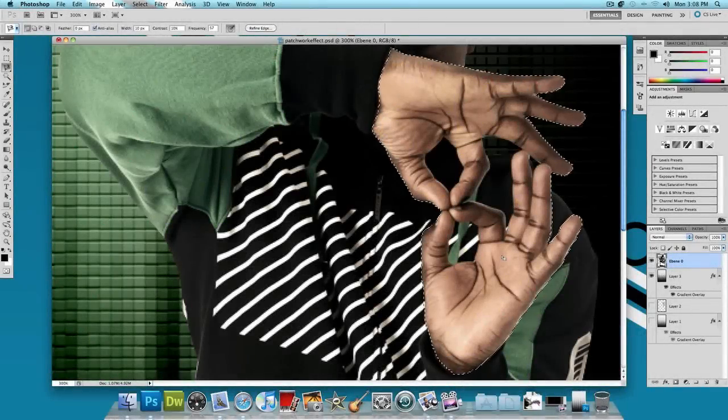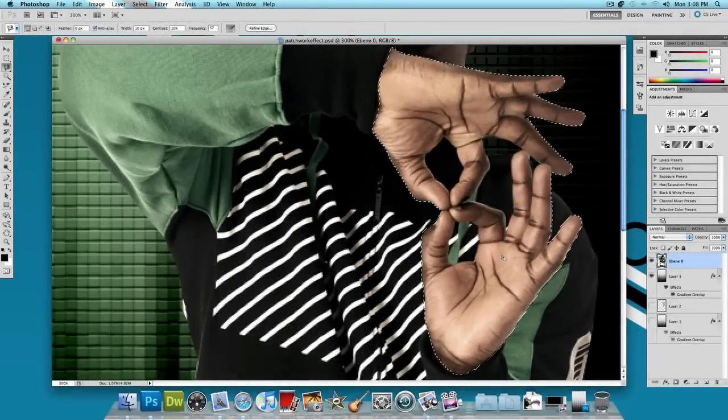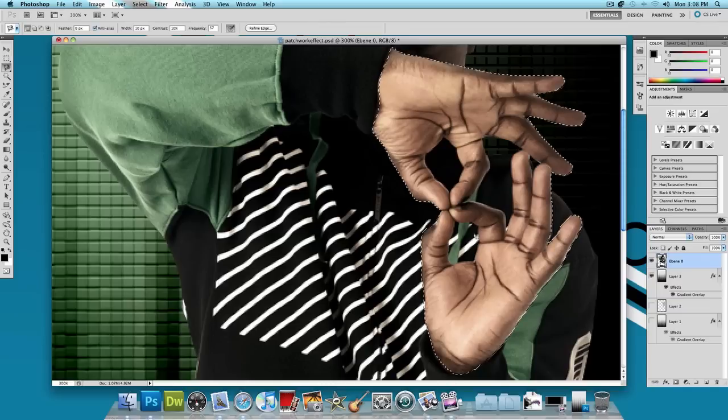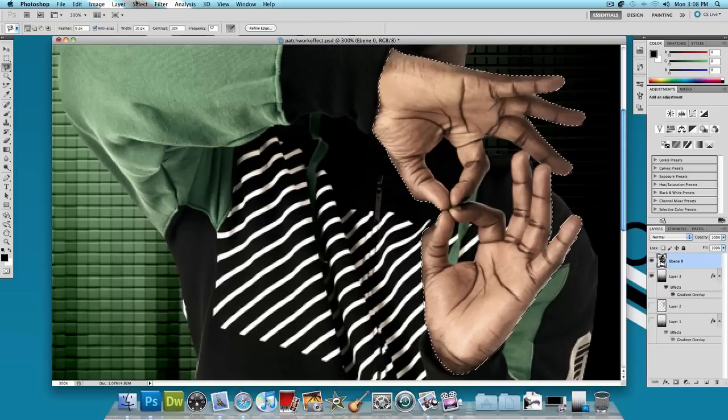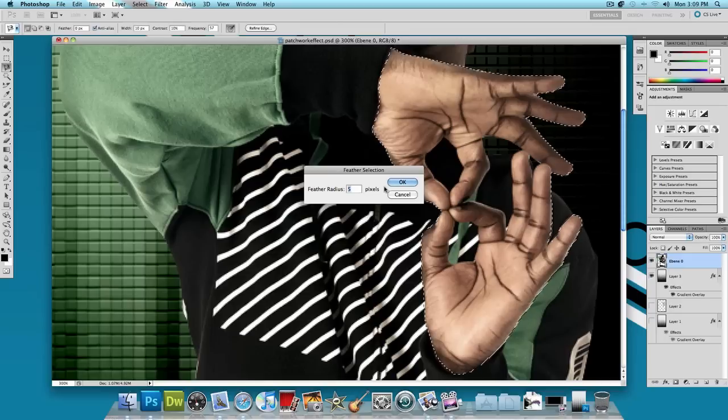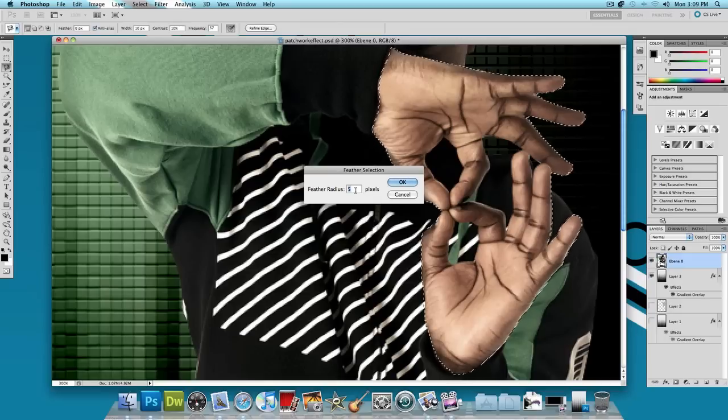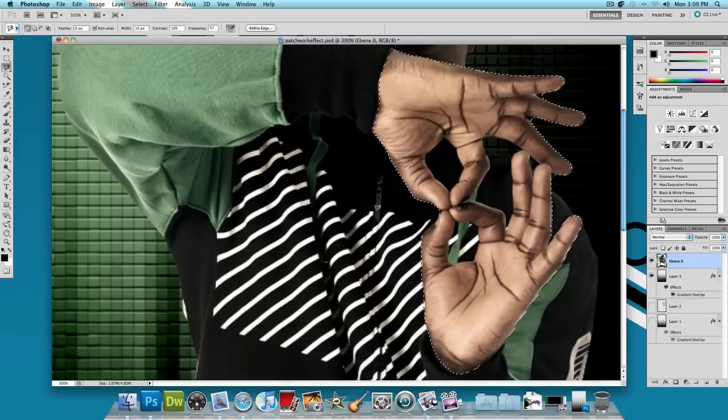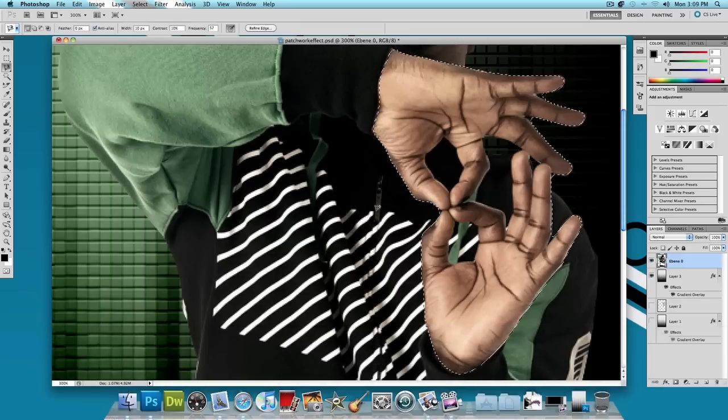Alright, once you're done, it should look something like this. You just want to select his hands. And now what we're going to do to make things a little smoother is go to Select, Modify, and let's feather it a little. Let's give it a feather radius of about maybe three pixels. Press OK. And that should help us out a little bit.